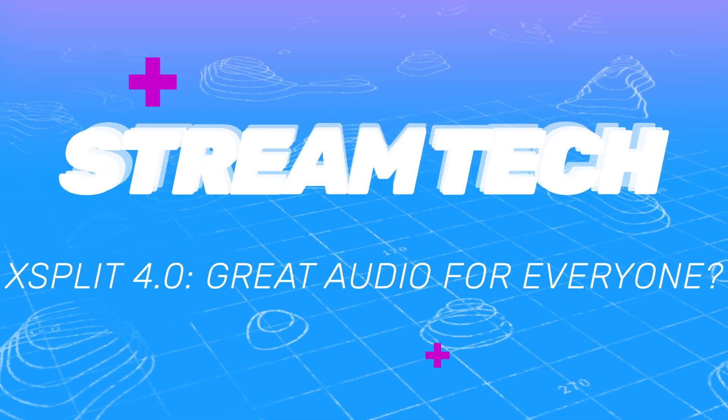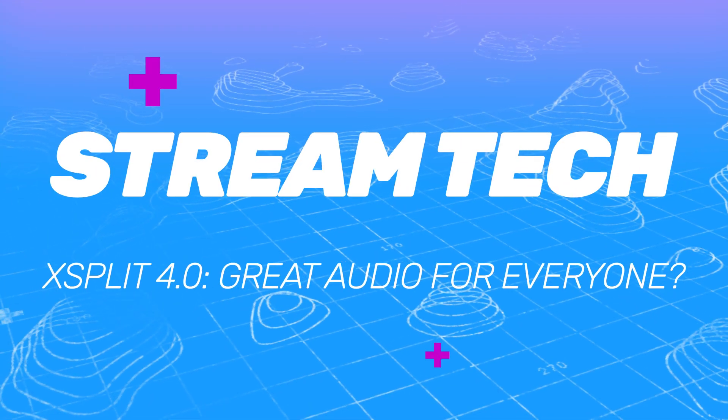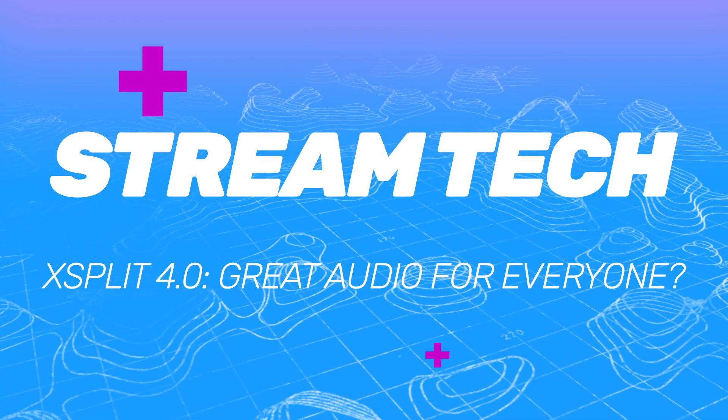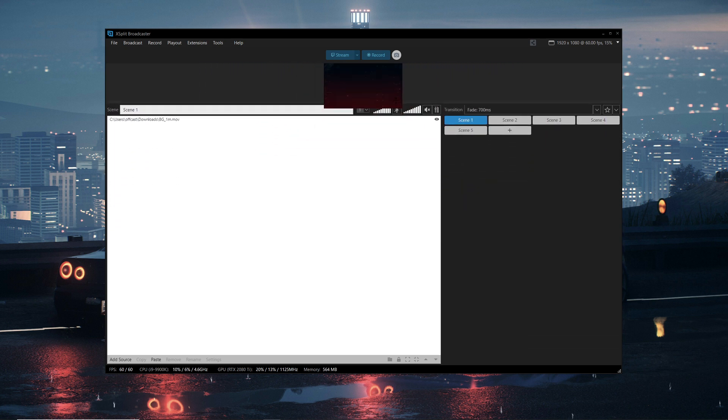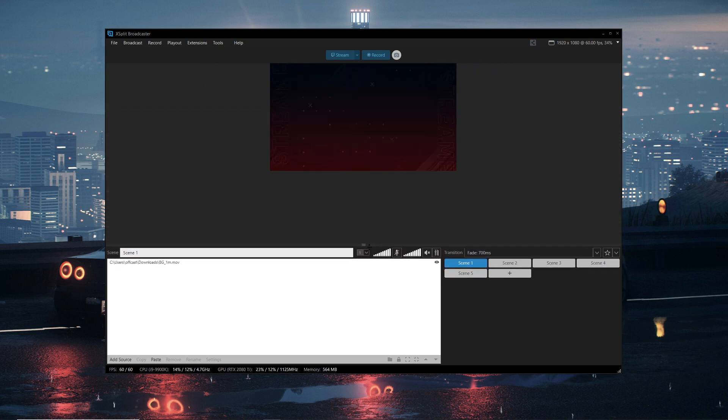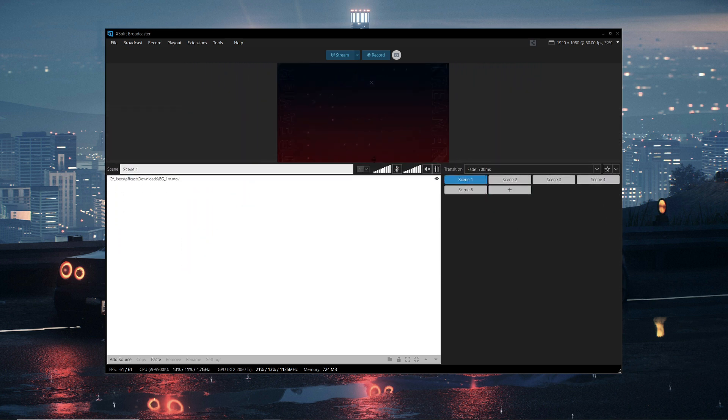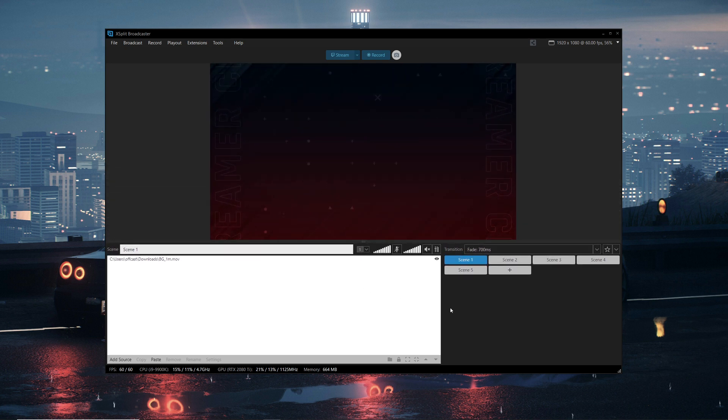There has been some quality of life and UI improvements, and also some powerful new features added. So for this episode of StreamTech, let's check out XSplit 4.0. The first thing you can see here is that in the UI you can actually resize the size of the preview window and the source list window, which is pretty handy.